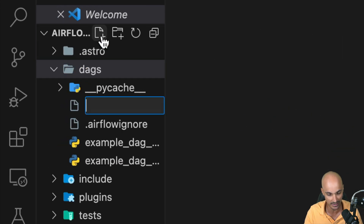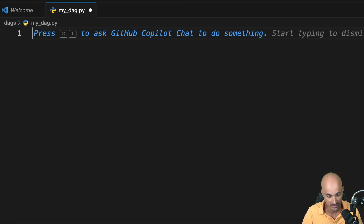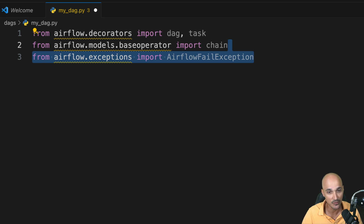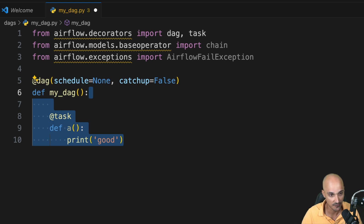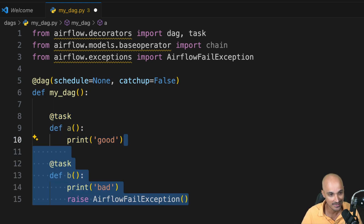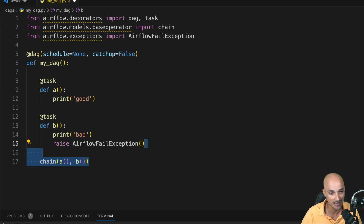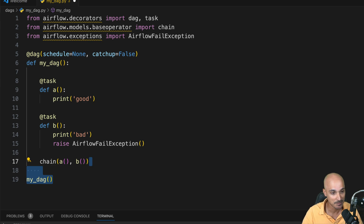In the DAGs folder, create a new DAG called MyDAG.py and then create the data pipeline. Nothing fancy — this pipeline has two tasks, A and B, and the second task will fail each time we run the DAG. First, import DAG and task from the decorators, then use chain to define dependencies, and import AirflowFailException to make a task fail. Under the imports, define the DAG object using the DAG decorator with the name 'MyDAG', create task A which prints to standard output, and task B which raises AirflowFailException. Define dependencies with chain — execute A first, then B — and call MyDAG so Airflow is aware it's a DAG.